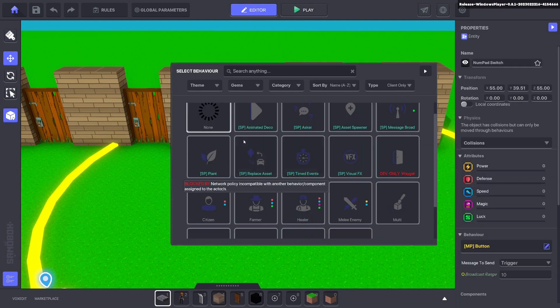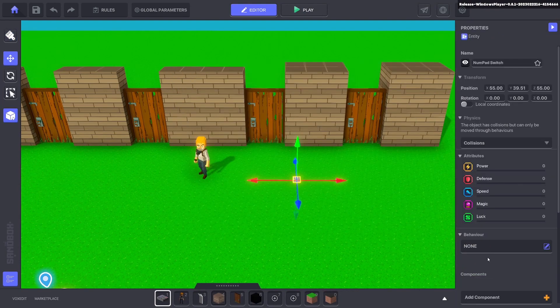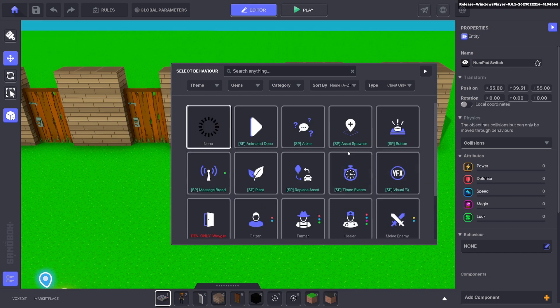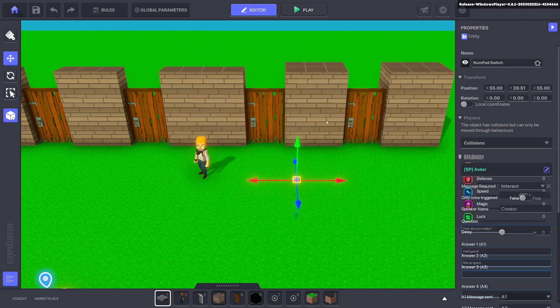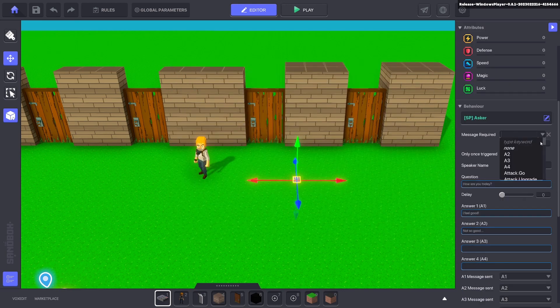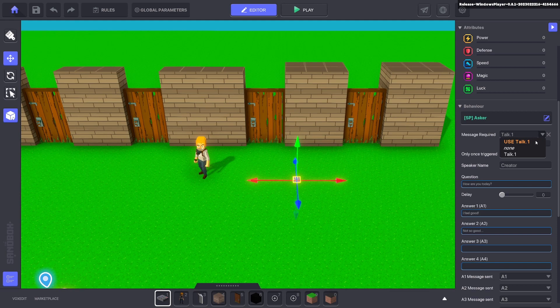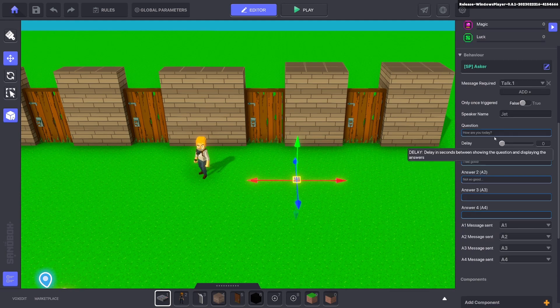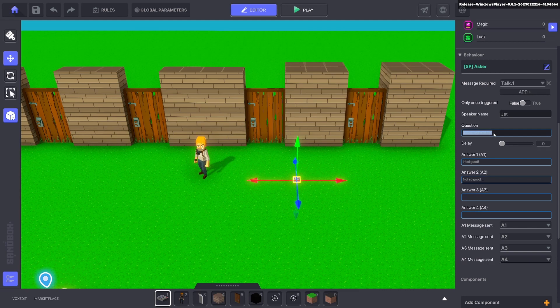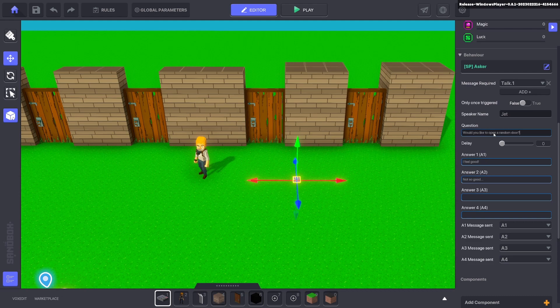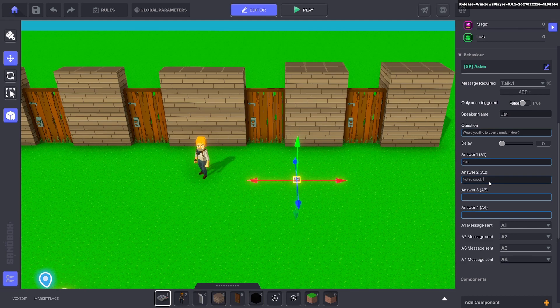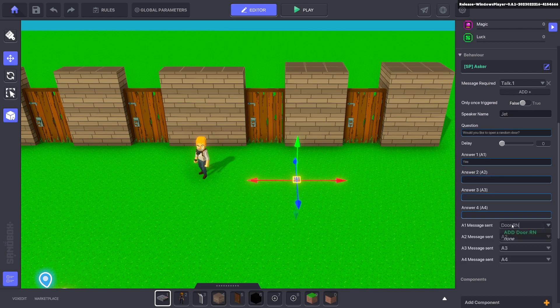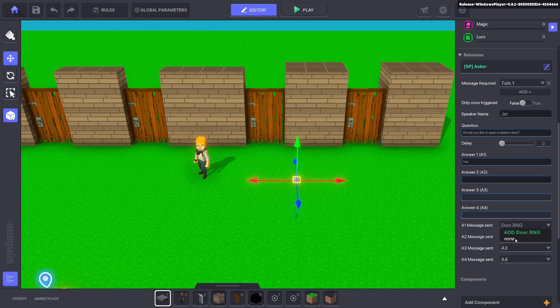On this one we're going to have an asker behavior, so we'll go ahead and put in our asker. This one here will be talk.one. We can go ahead and put in 'would you like to open a random door' and we'll say yes. We'll only have that option and then we'll say door.rng which is random number generator.